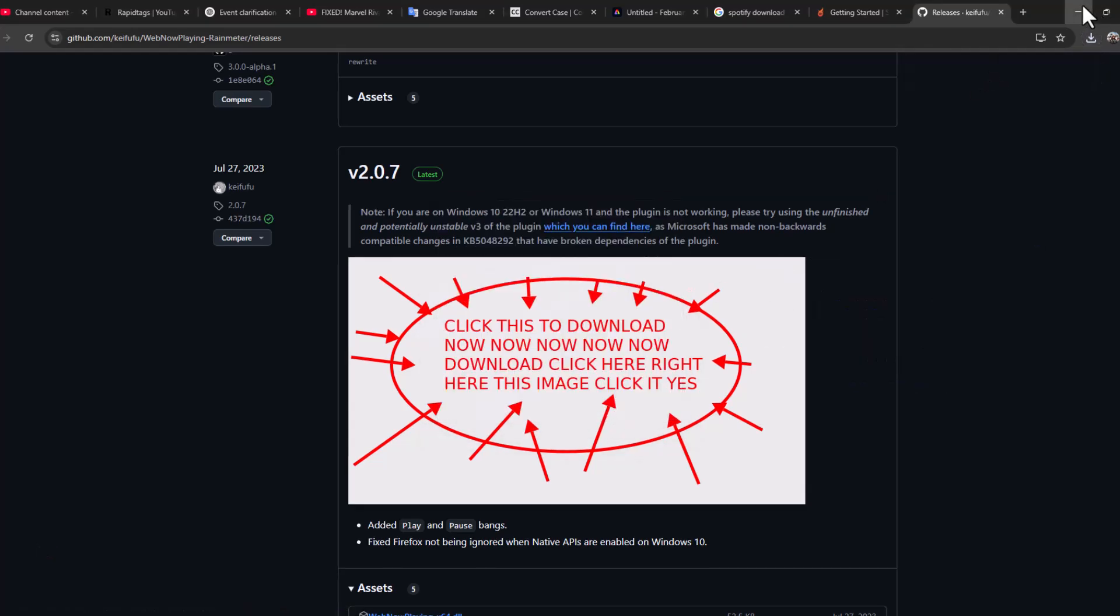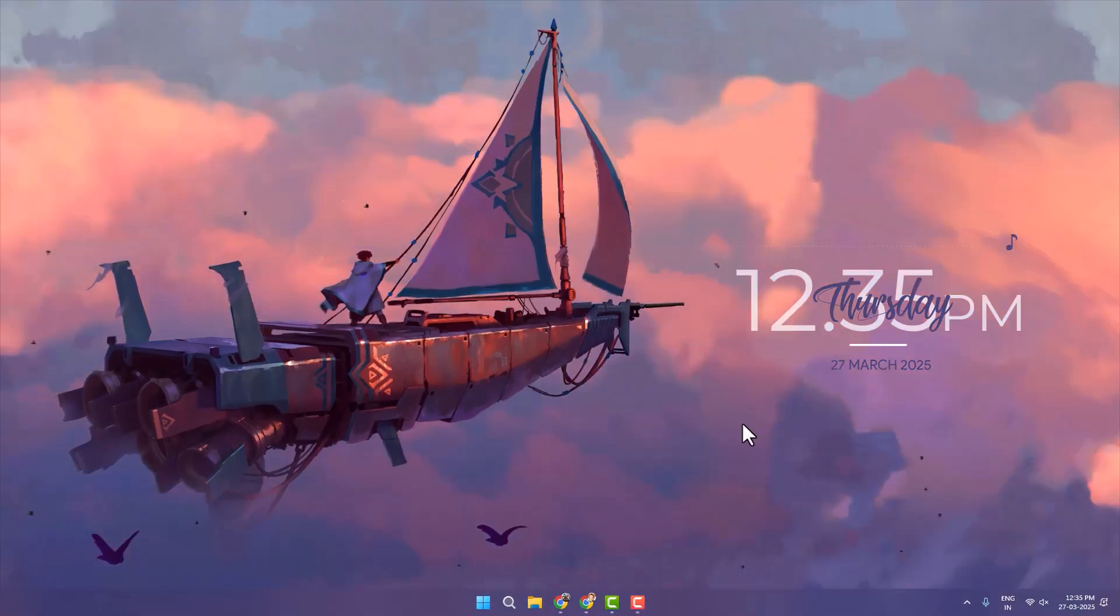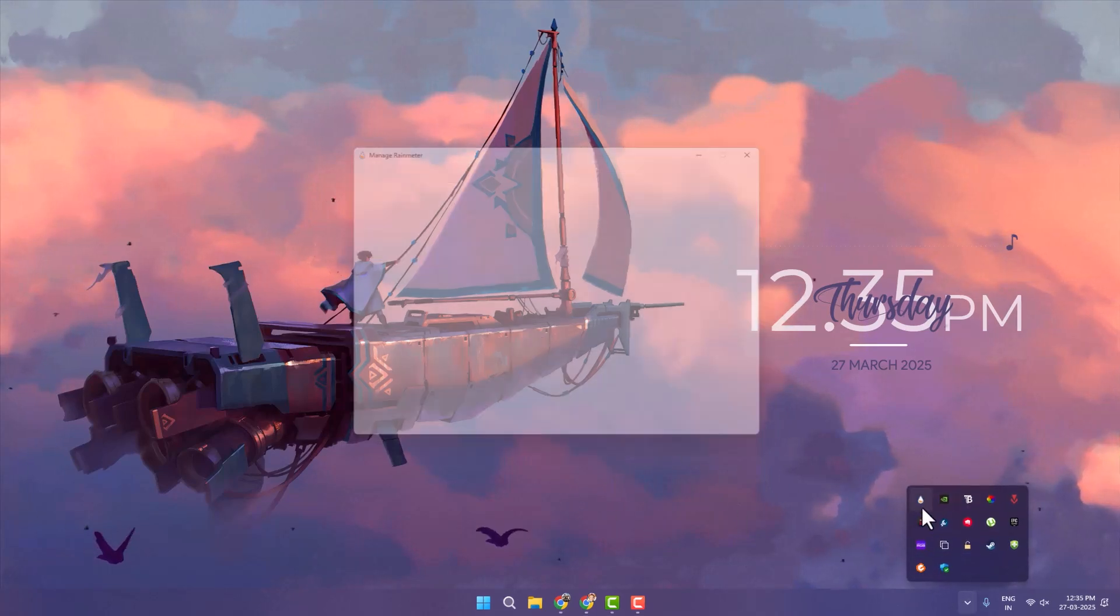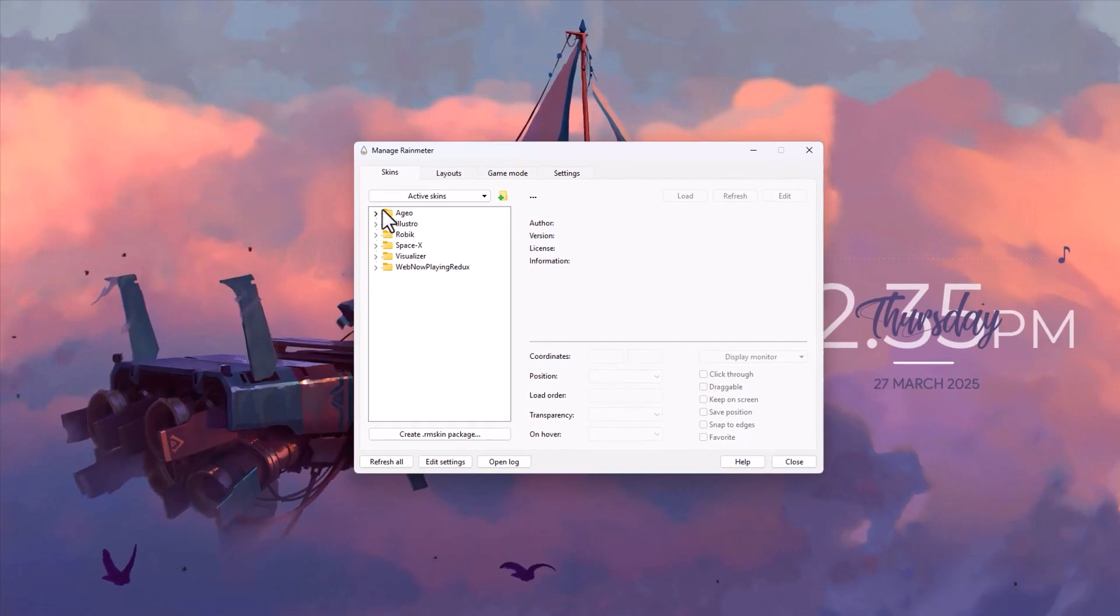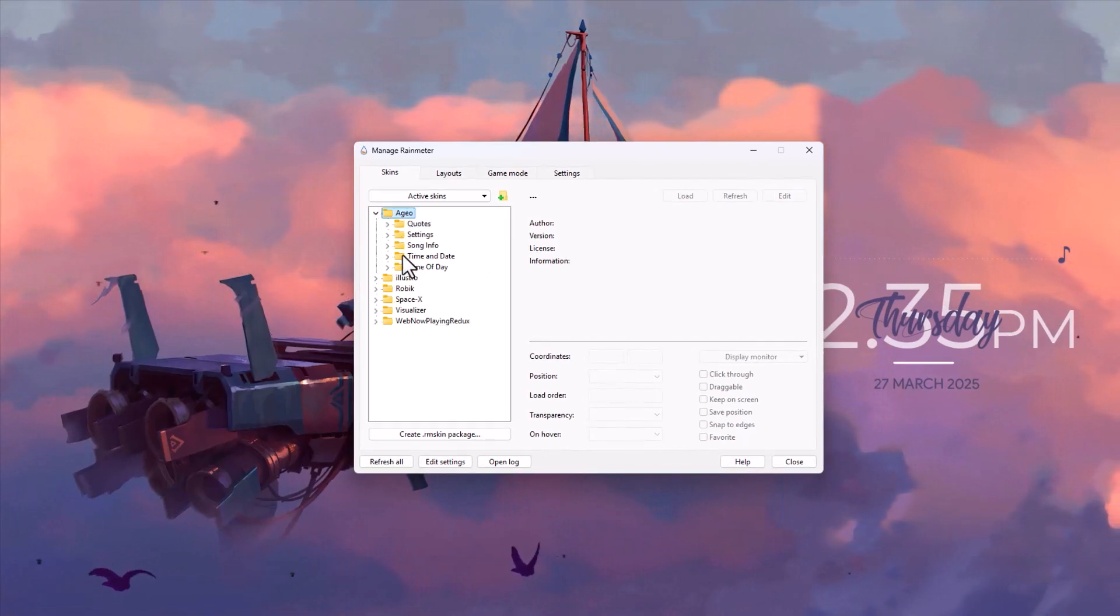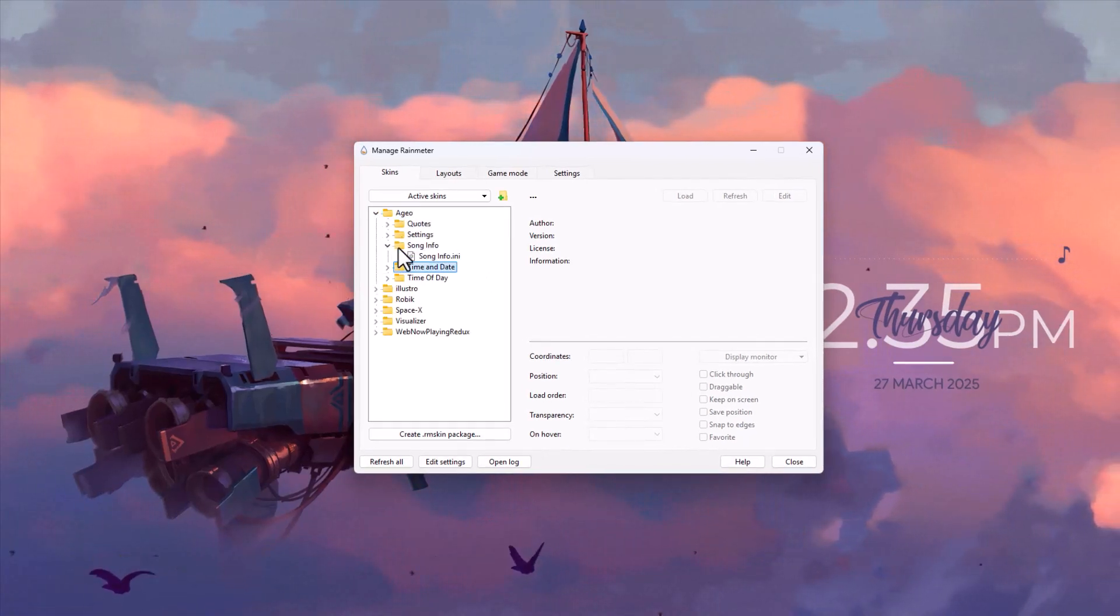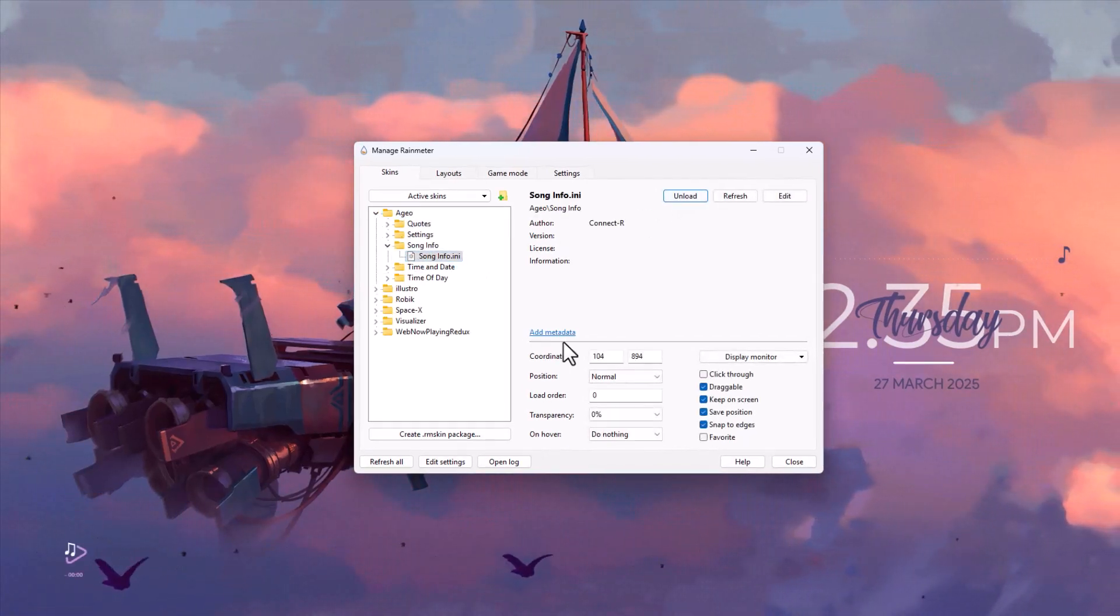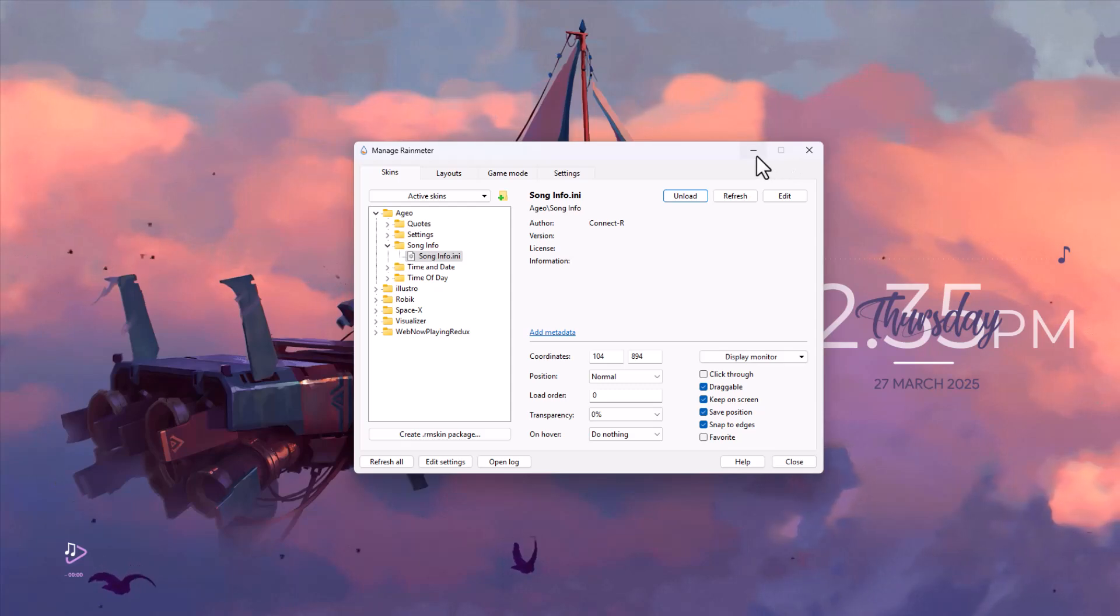After the installation is done, download any music player skin and add it to Rainmeter. After adding it, open Rainmeter, add your skin, and load it.